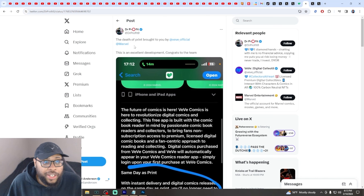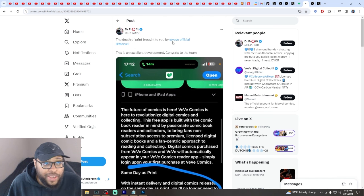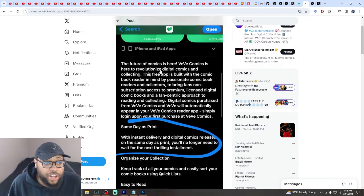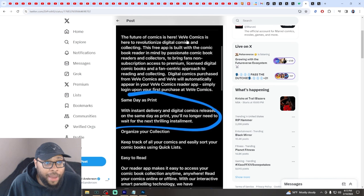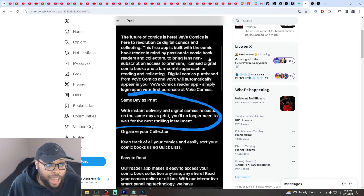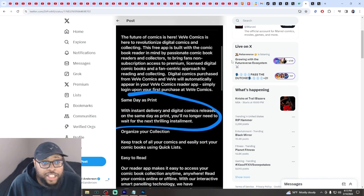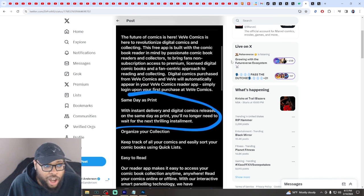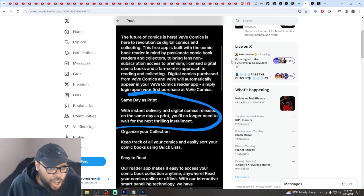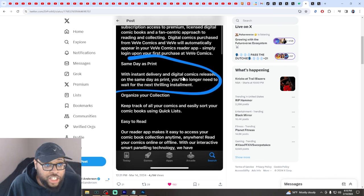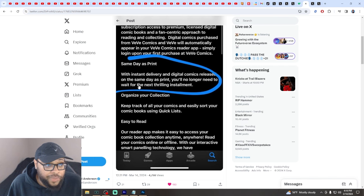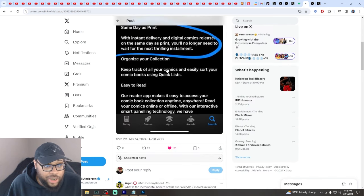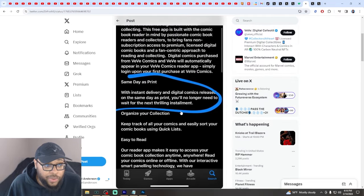Dr. Prophet seems to think this is the death of printing brought to you by VeVe and Marvel. The future of comics is here. VeVe Comics is here to revolutionize digital collecting and comics with a fan-centric approach. Same day as print, so with instant delivery and digital comics released the same day as print, you'll no longer need to wait.